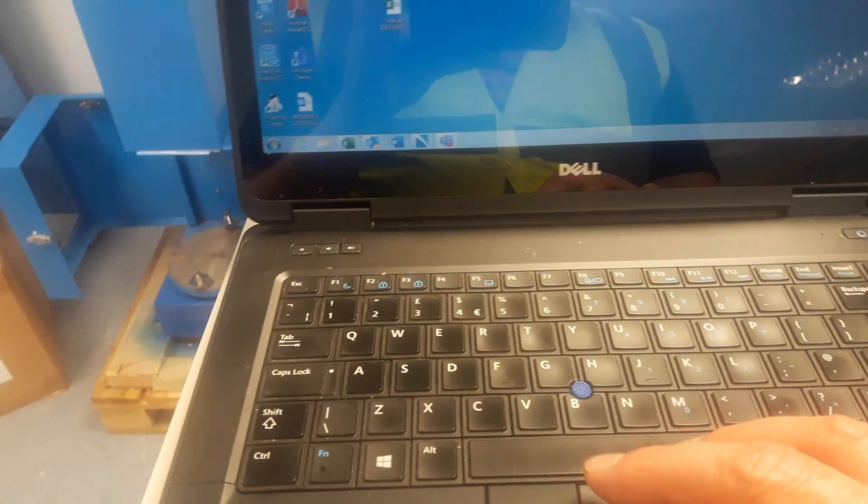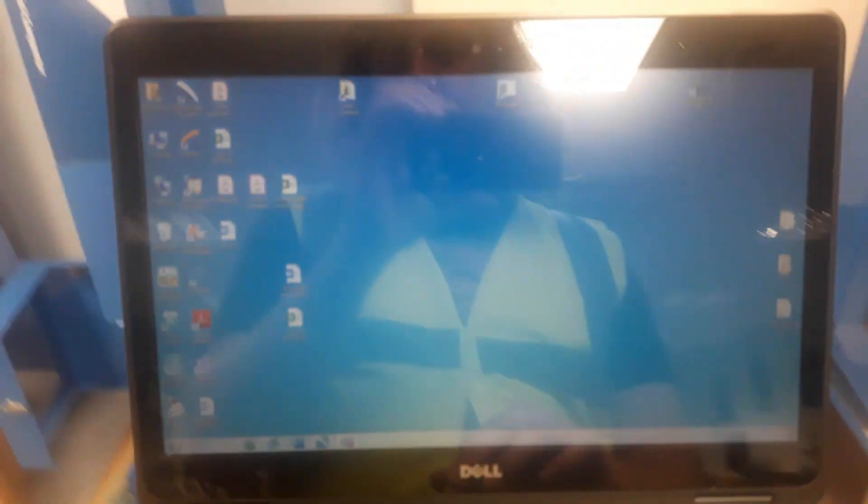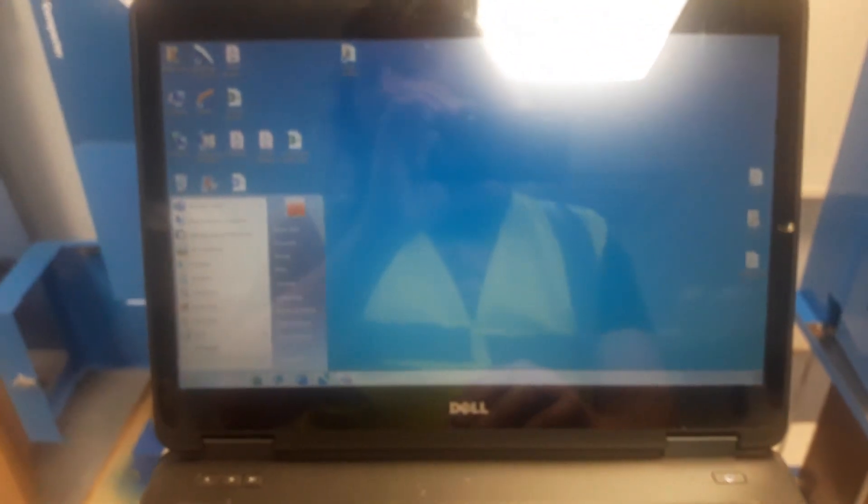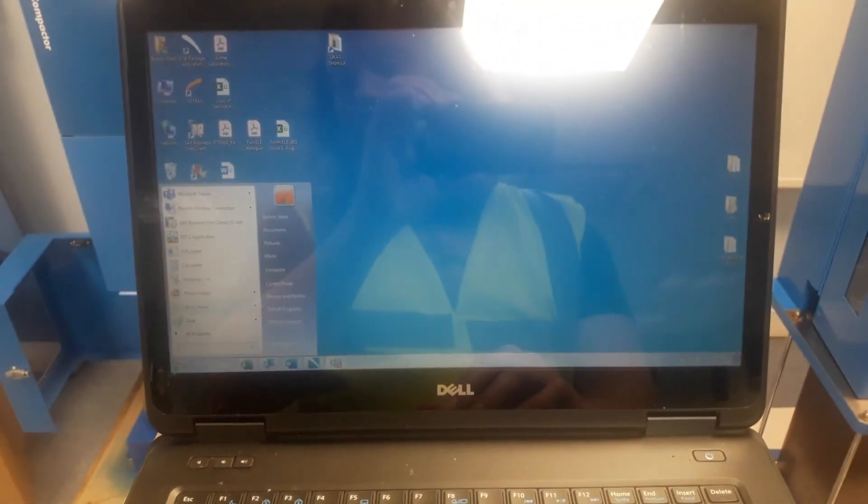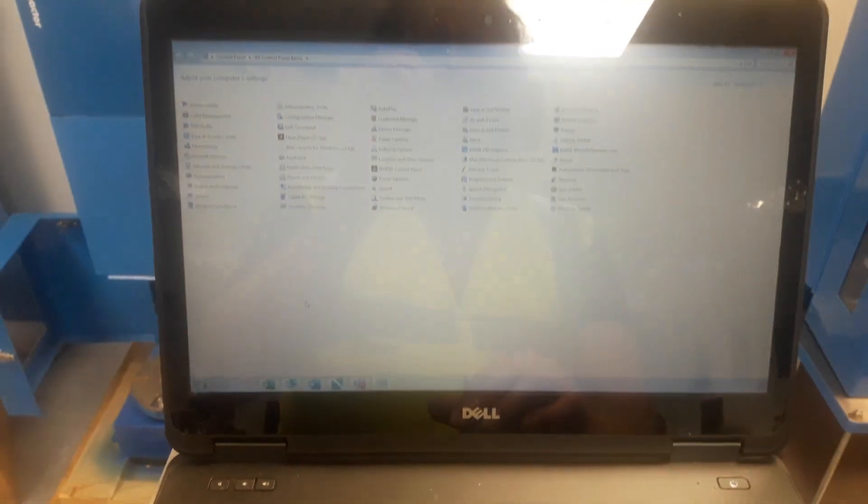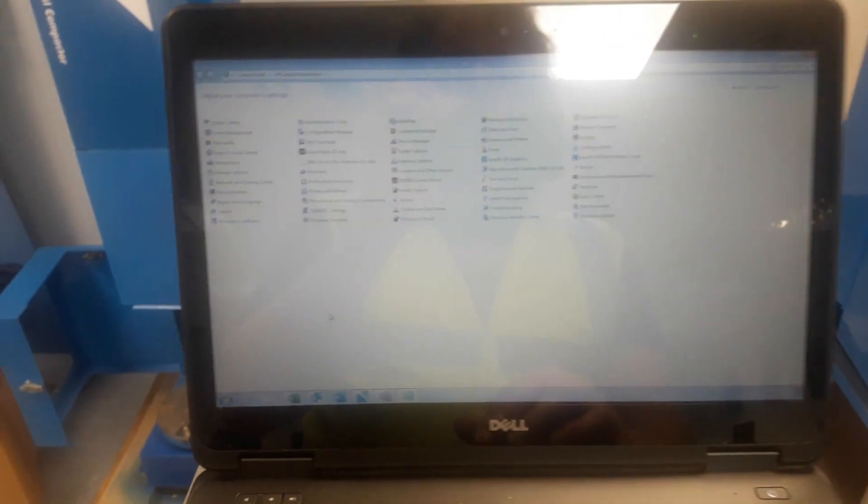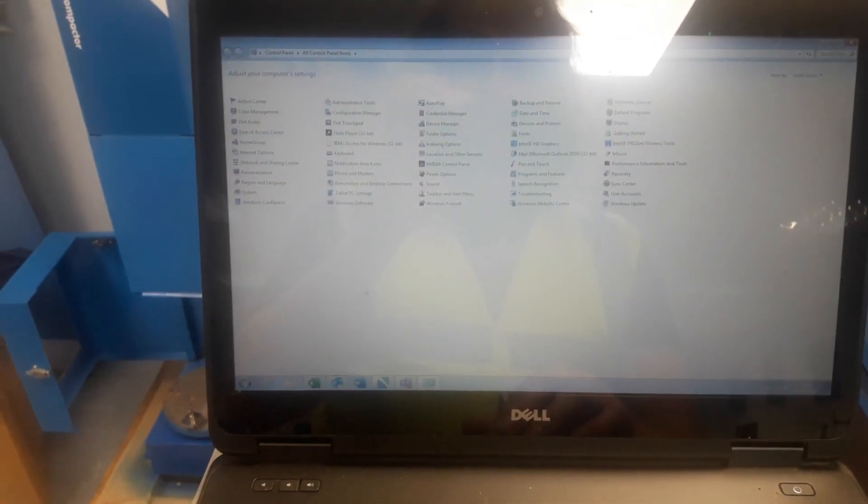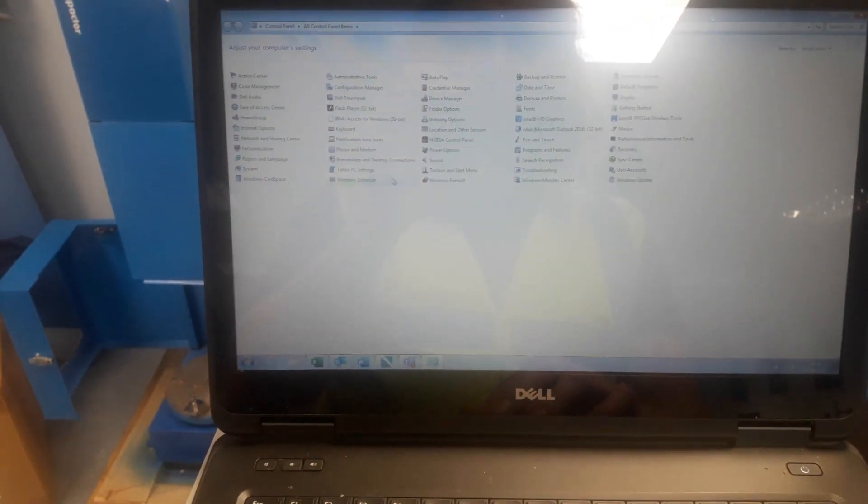Now the first thing we need to do is configure the laptop to accept these settings. I'm going to go to the control panel. I do apologize if the video is slightly blurry. We're going to go to network and sharing center.